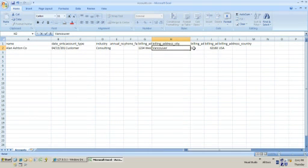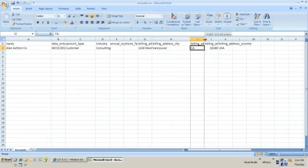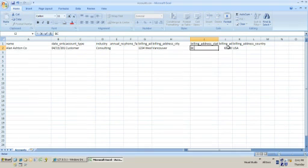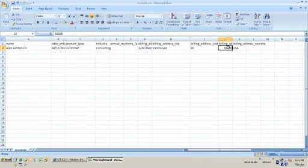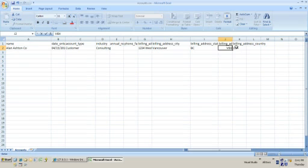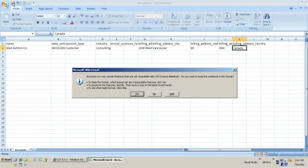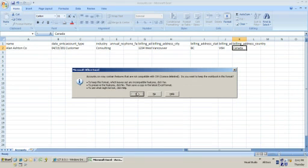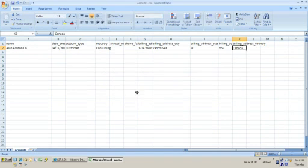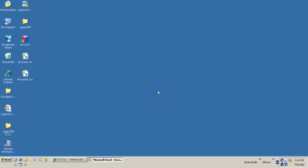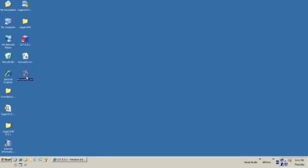I'm going to change that to Vancouver. I'm going to change the state to BC. I'm going to just put the first postcode in and I'm going to change that to Canada. Okay. You get this message up with Excel.